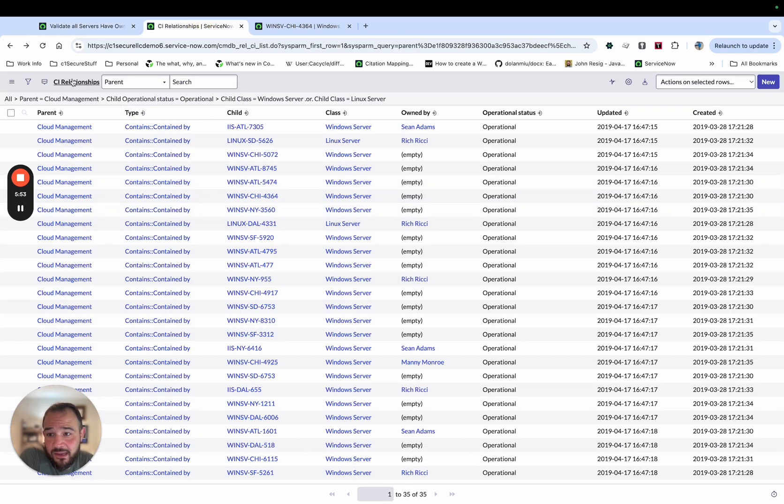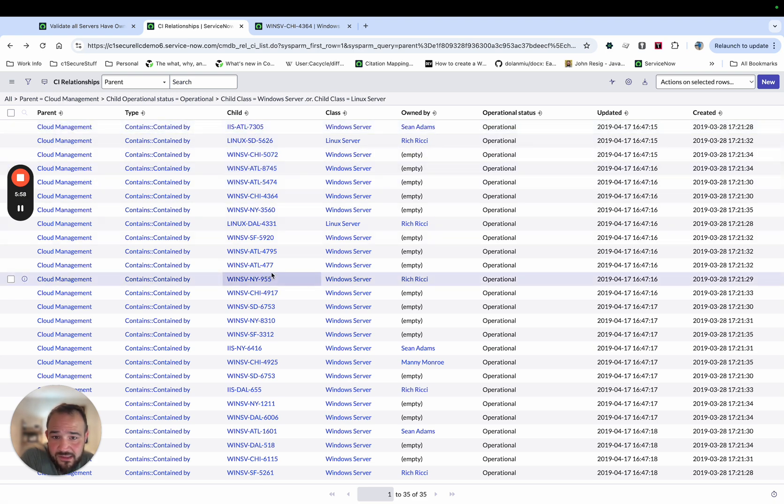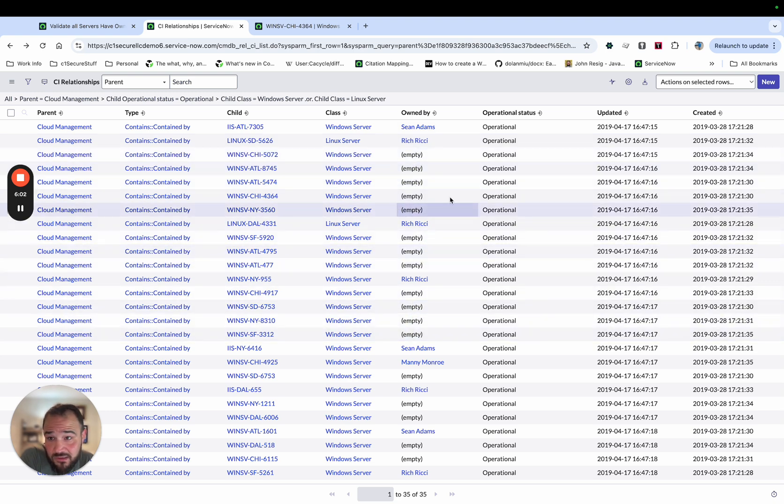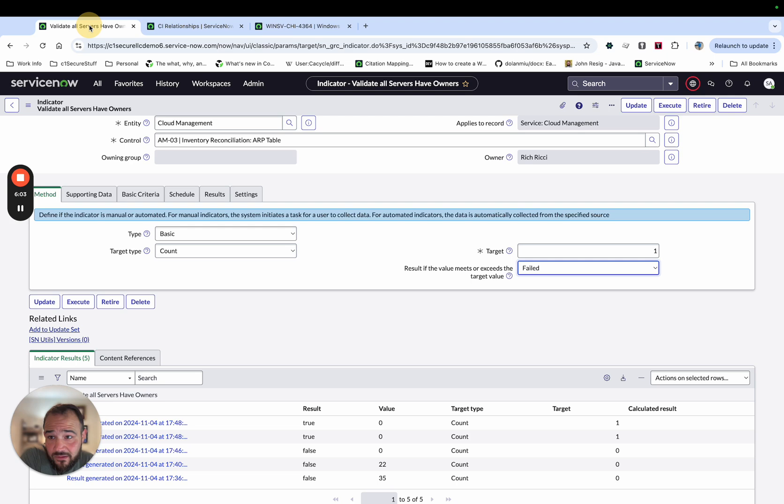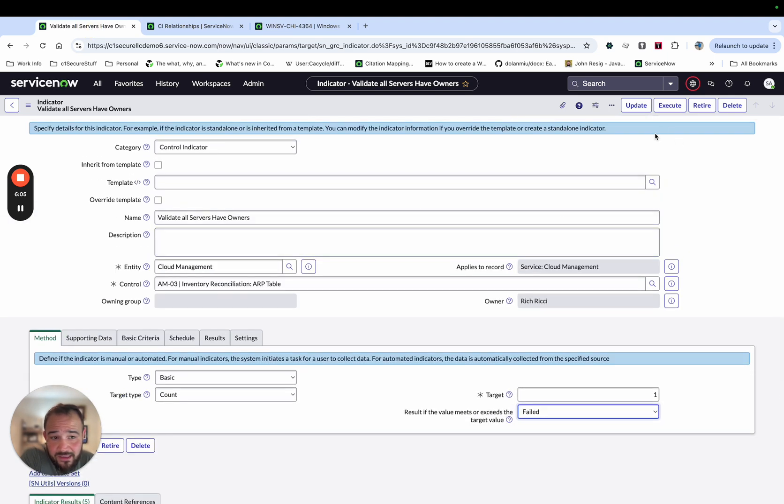So here is the table that I'm querying. And we see I've got cloud management. Here's my list of servers. And we see some of them have, don't have owners. So we do expect this to fail. So I'm going to go ahead and execute this. And then I'm going to pause while it runs. And then I'll come back.